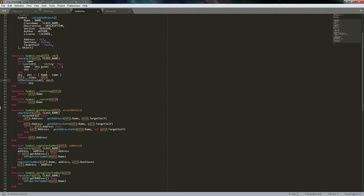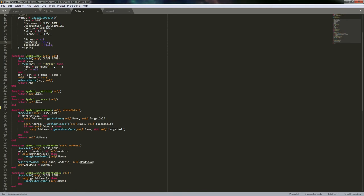Then we take that new table and set the symbol class as its meta table. Even though technically the new object you created doesn't have any of the class functions, by giving it a name and using meta tables, we make that base object a new instance of the symbol class. You could pass a table where name is set, don't_save is set to true, target_self is set to true, and then using inheritance, that base object becomes a new instance of the symbol class.